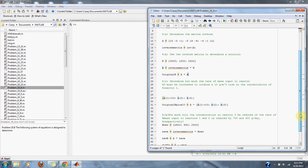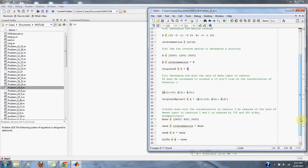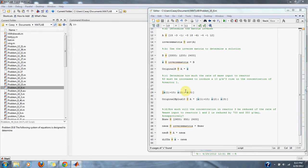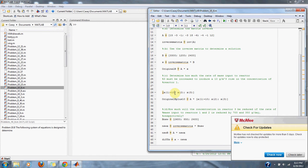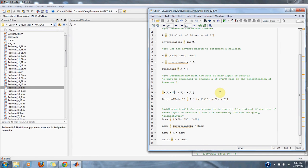Part C asks us to determine how much the rate of mass input to reactor 3 must be increased to induce a 10 gram per meter cubed rise in the concentration of reactor 1. So we simply add 10 to our C1, or our reactor 1, and then solve our equation as before, taking A and multiplying it by the new set of C's that are stated in part C of this problem.